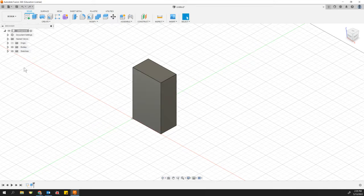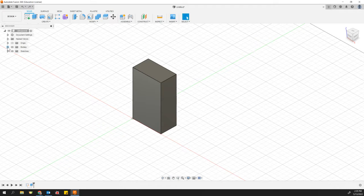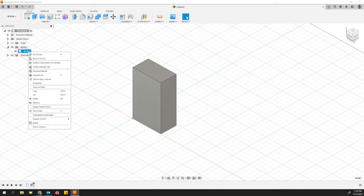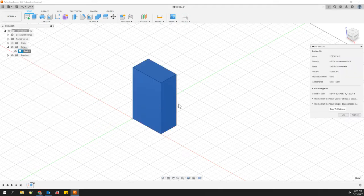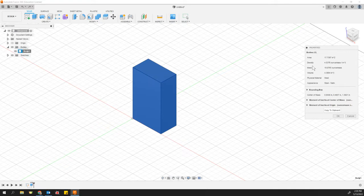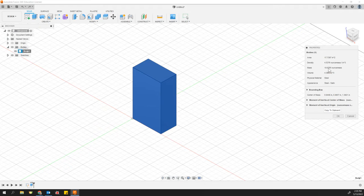Whether it's a body or if you've converted it to a component, it doesn't matter. We're going to find it over here in your browser. Mine happens to be a body still. I'm going to right click on it and go to properties. Once I'm in the properties, it tells me right here the area, density, and mass. This happens to be 19.8765 ounces.